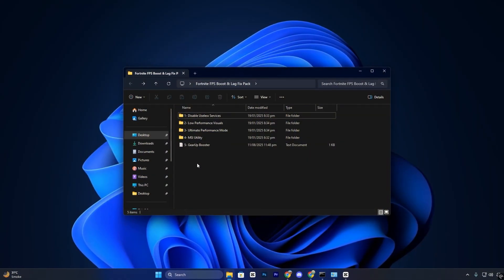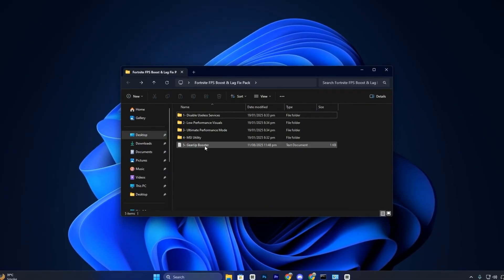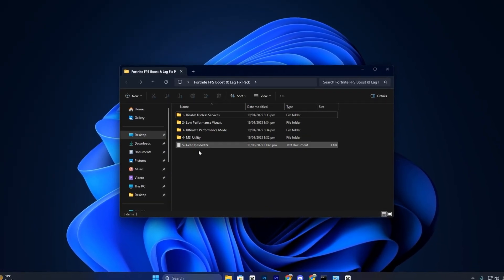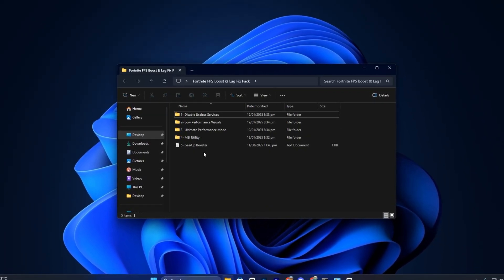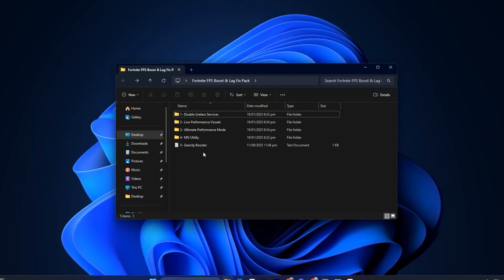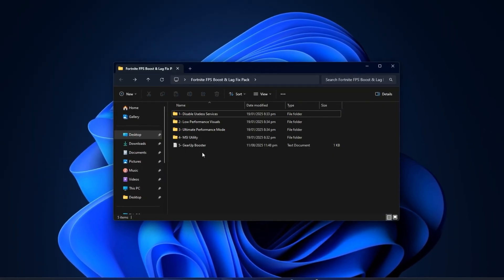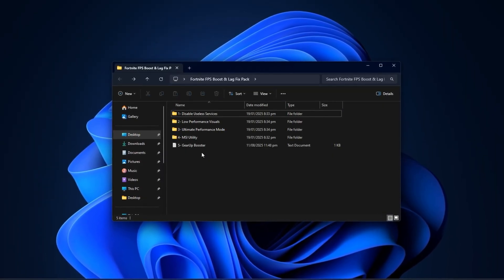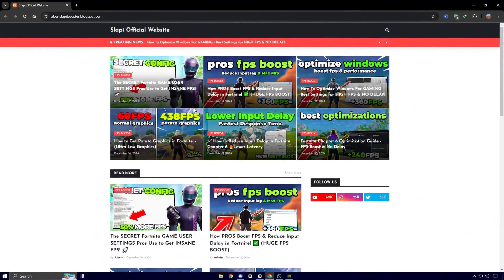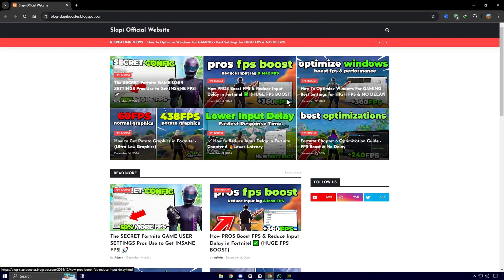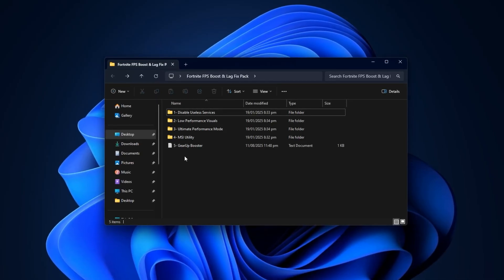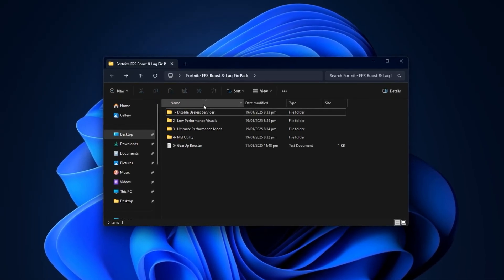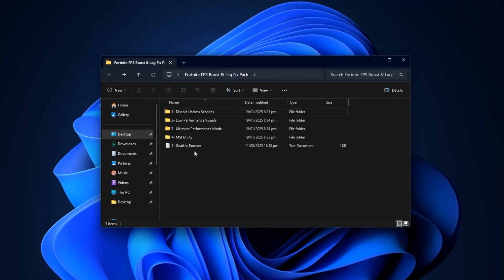Alright guys, before we dive into the optimizations, make sure you download the Fortnite FPS Boost and Lag Fix Pack I've put together specifically to tackle performance issues in Fortnite after the recent update. You can grab it directly from my website using the link in the description below. This pack contains everything you need for the steps we're about to cover, so it saves you time and makes the process easier.